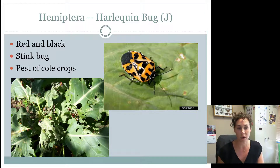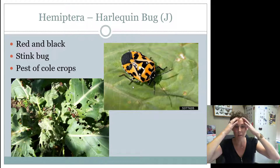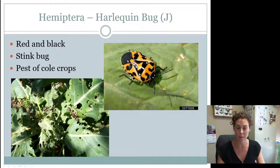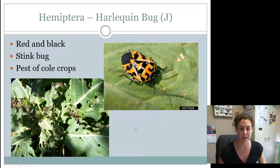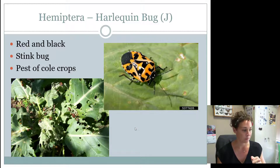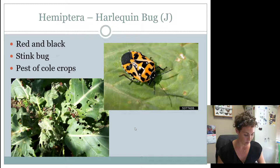Next are harlequin bugs, which kind of look like a ladybug — they're orange or reddish with black markings. They are a type of stink bug, like the green stink bug. You can really see the different-colored triangle and where the soft wings overlap. They are definitely a pest — specifically a pest of cold crops: broccoli, cauliflower, lettuce, spinach, and cabbage. They are a major pest in cold crops, so we don't like them very much.